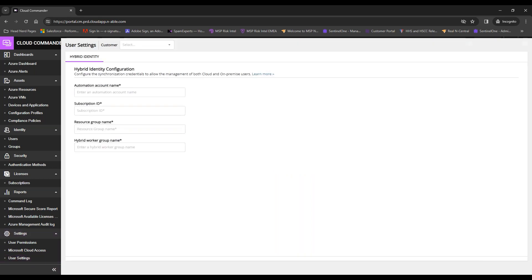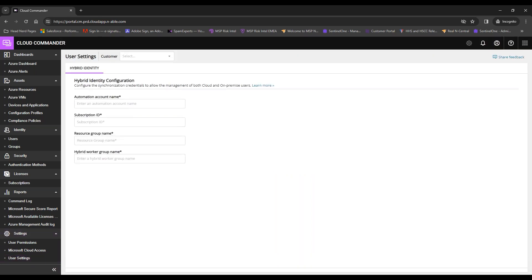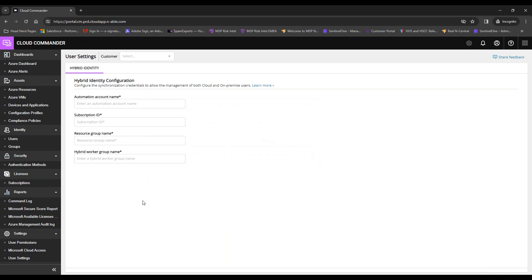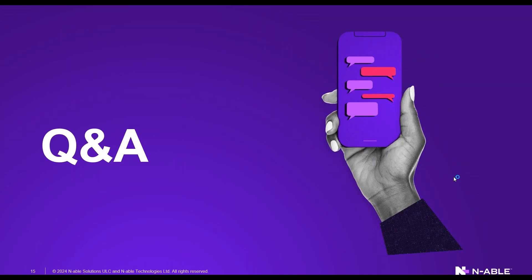The last item is User Settings, saved for the end because it's primarily for managing hybrid environments. Because Cloud Commander makes changes at the physical device level, it can manage almost every hybrid Microsoft account type. To manage hybrid accounts, enter your automation account name, subscription ID, resource group name, and hybrid worker group name — then manage those hybrid users the same way as cloud-only users. That covers Cloud Commander in a nutshell.